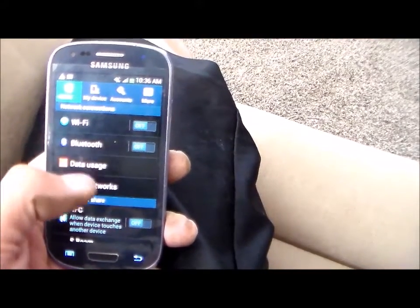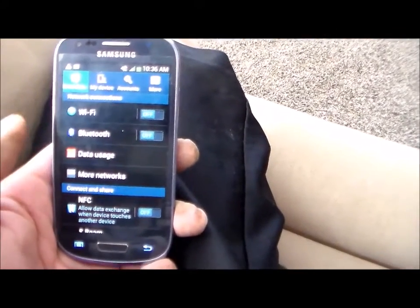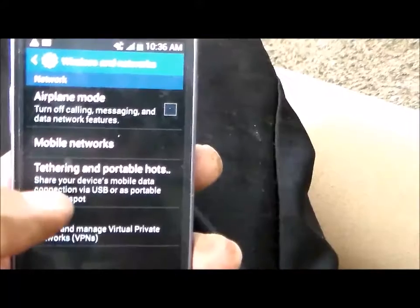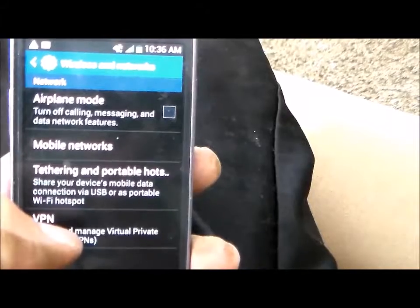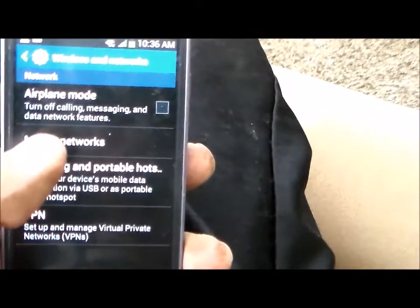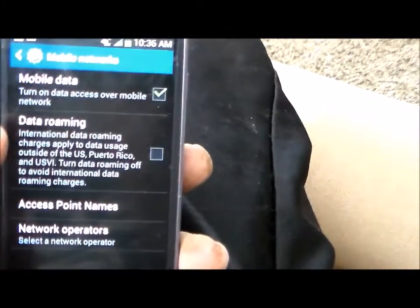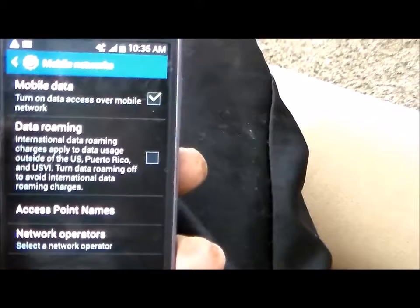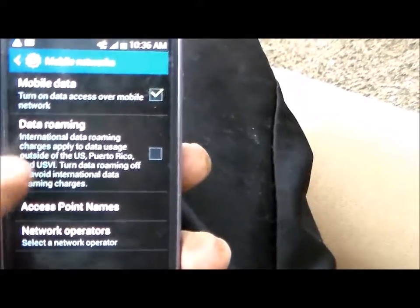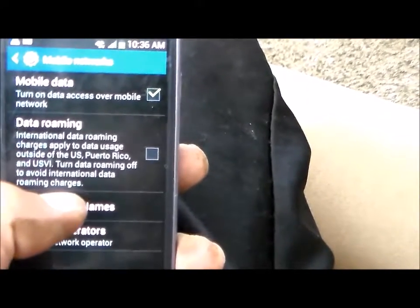Once in your settings you'll want to go to More Networks. Once in networks you want to select Mobile Networks. Once in there, Access Point Names.